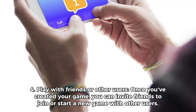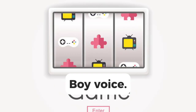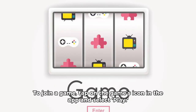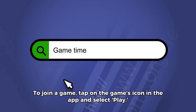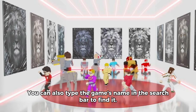Step 4: Play with friends or other users. Once you've created your game, you can invite friends to join or start a new game with other users. To join a game, tap on the game's icon in the app and select play. You can also type the game's name in the search bar to find it.